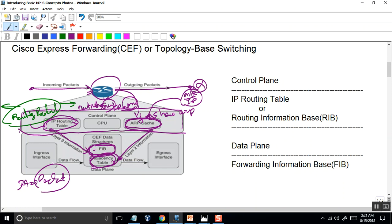The data plane is divided by the FIB. So if you have a destination, you will see where the FIB is taking the destination and they look at it here. The FIB will take the destination to the next hop. If you are interested in the information, the solution is to package the interface and address the interface.